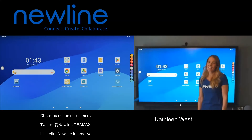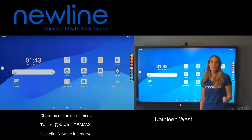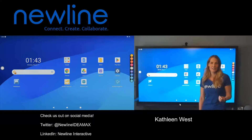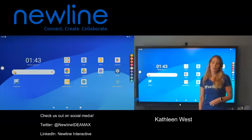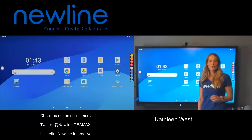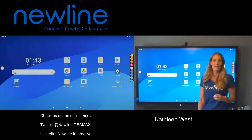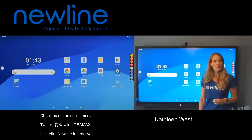Hi everybody, it's Kathleen. One of the most powerful tools you have with your new line interactive flat panel are annotation tools. That's going to allow you to write on top of your screen no matter what you have going on on top of your screen.